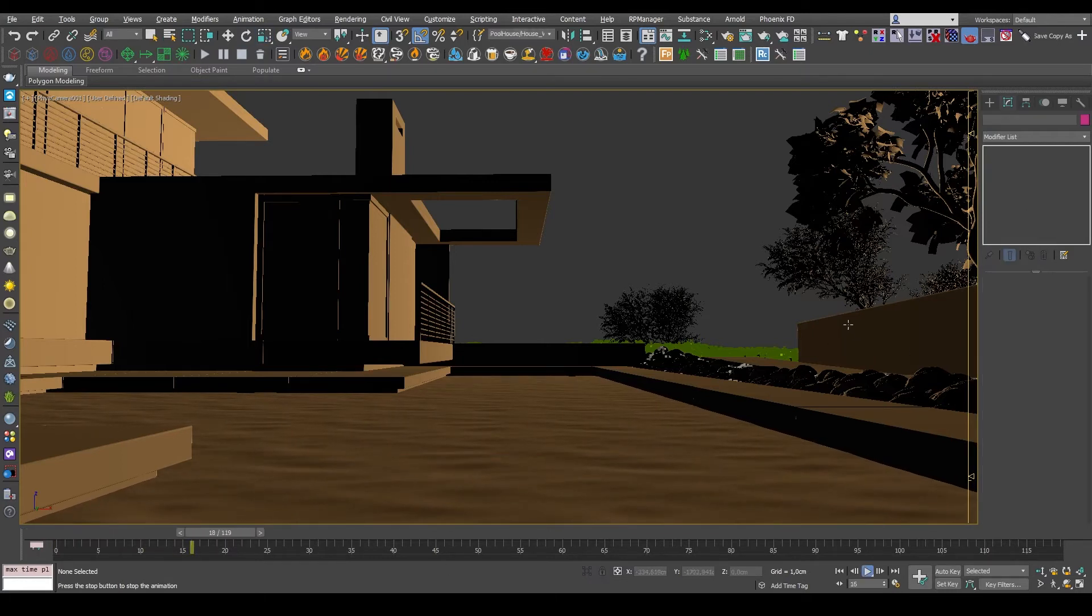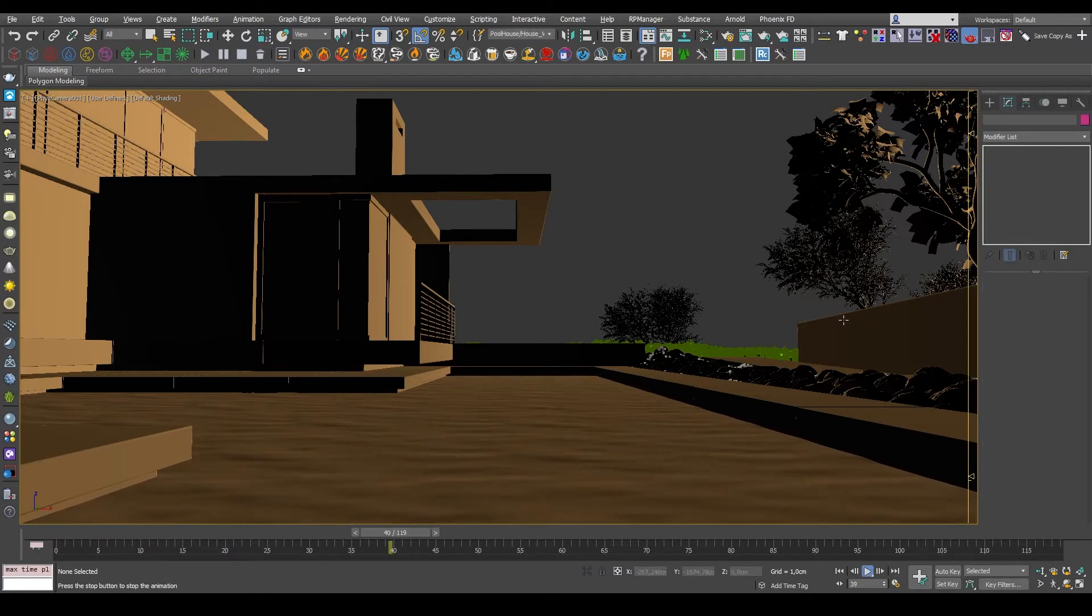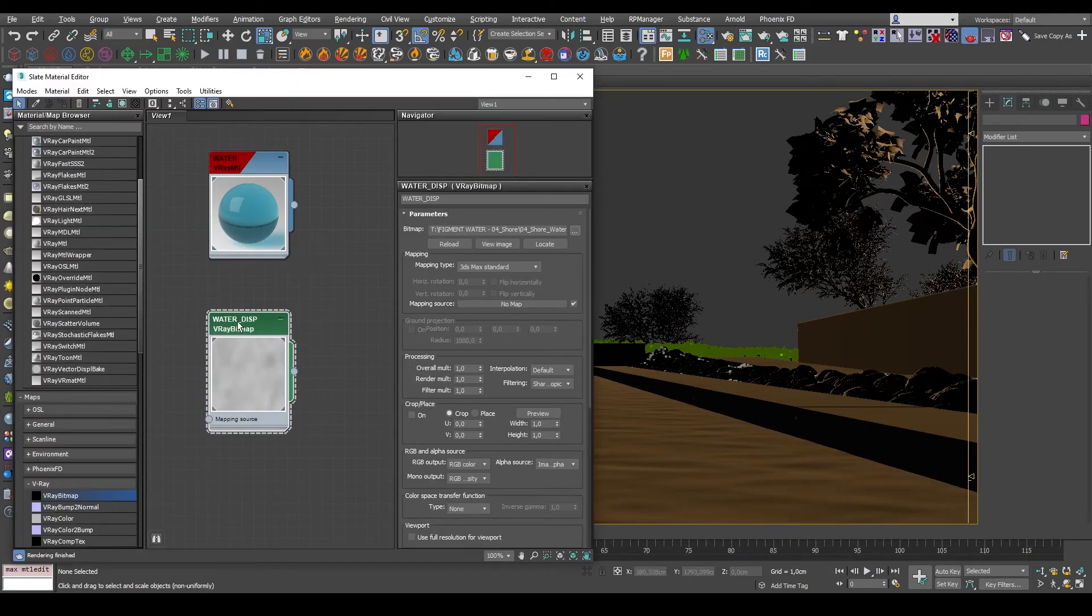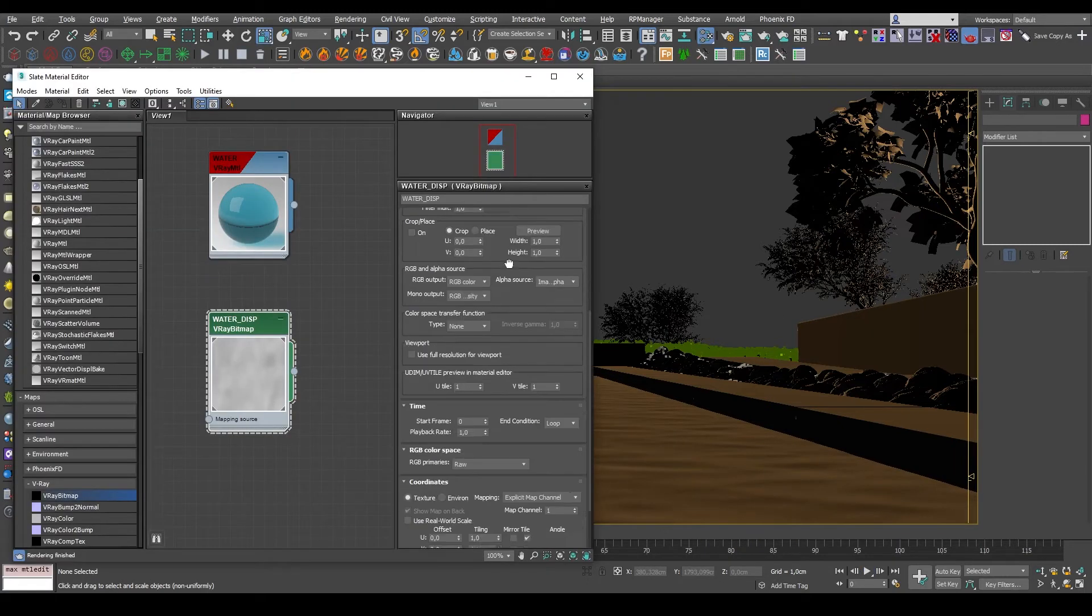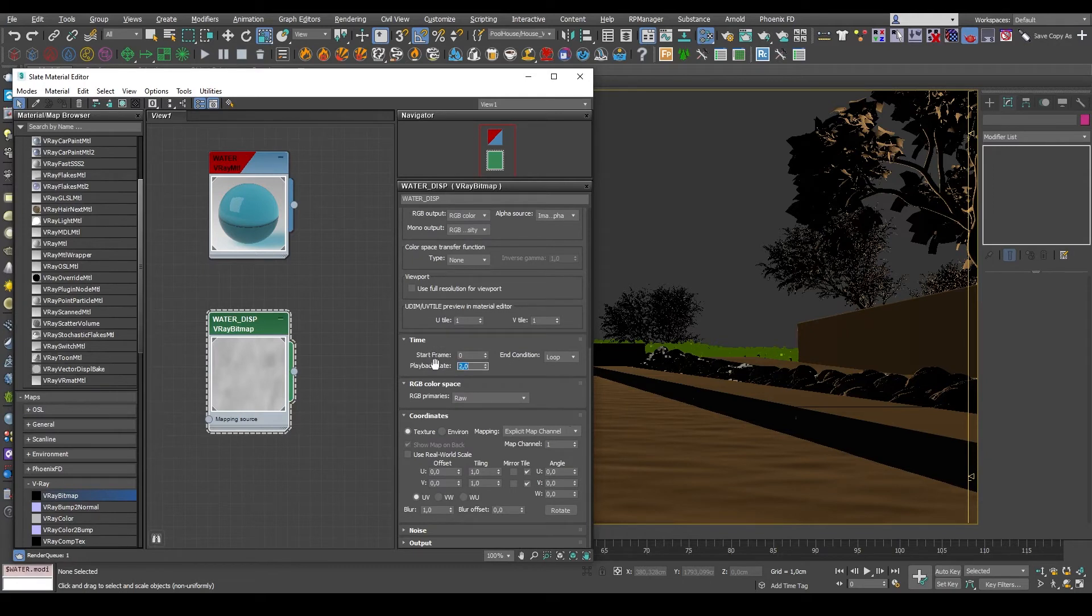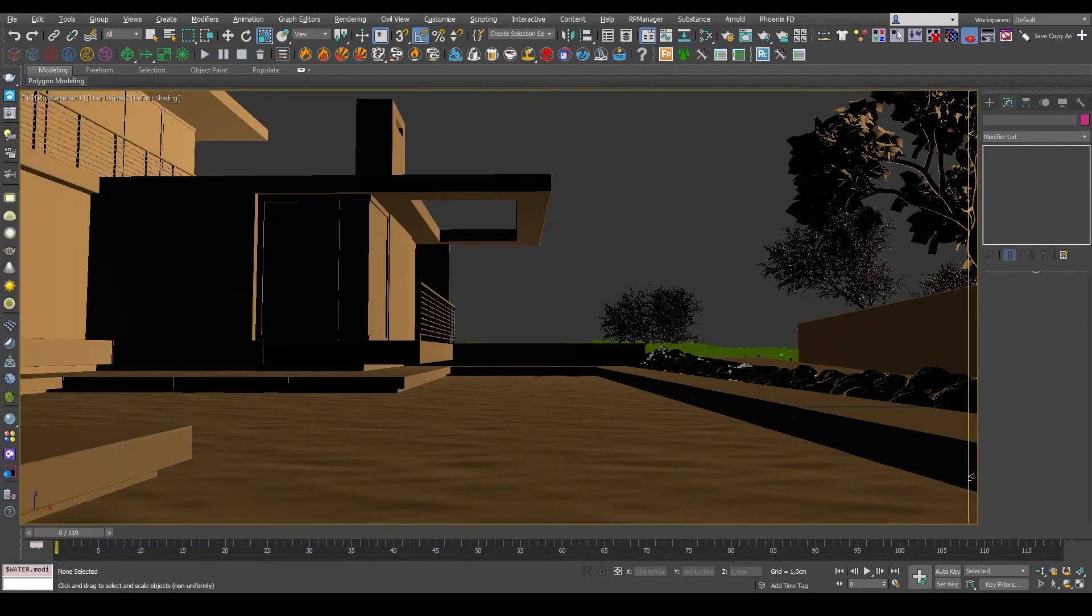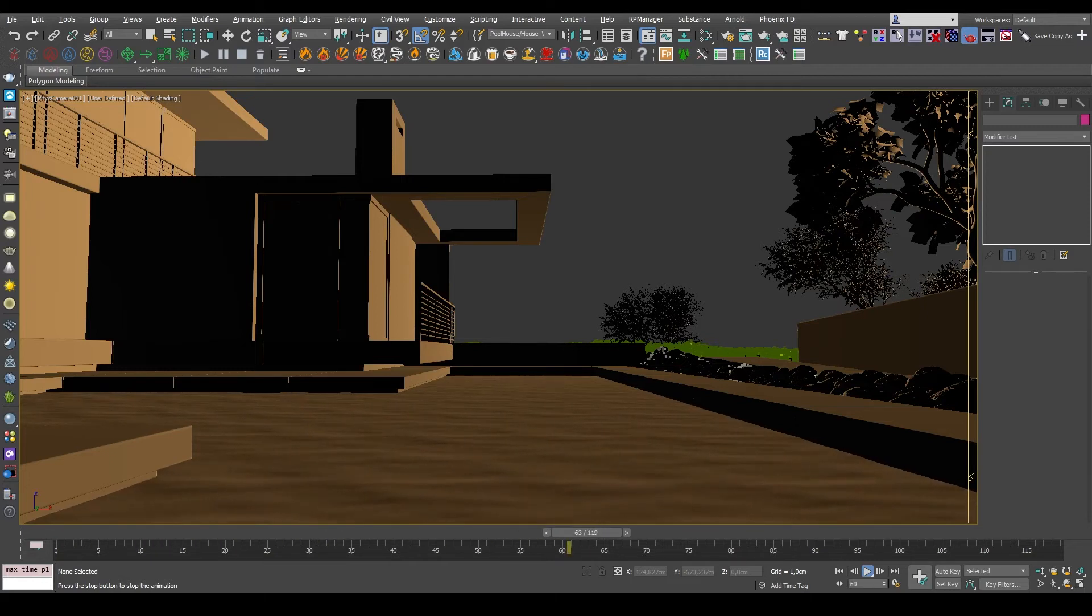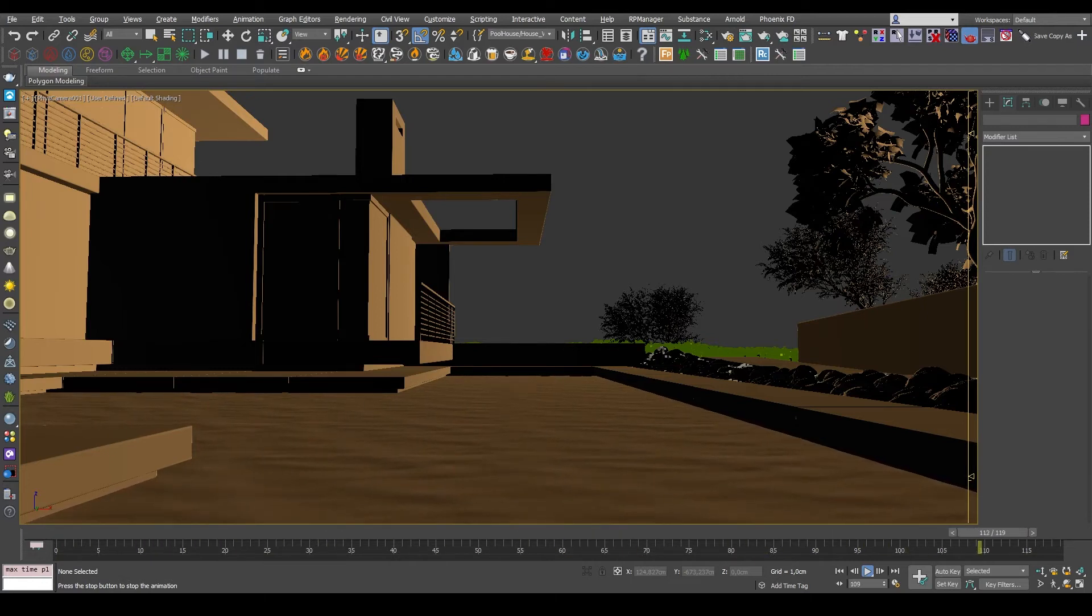I think this looks good, but the water is moving a bit too slowly for my taste. And this means I can just open up the material editor and then change the playback rate for the texture to 2. And here we go. Double the speed, looks more realistic, looks more natural.